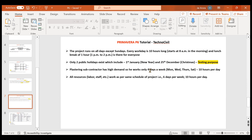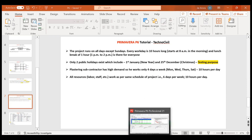The plastering gang works only Monday, Wednesday, Thursday, and Saturday — 10 hours per day. All other resources work six days per week, 10 hours per day. We will now go to Primavera P6 and create this calendar.